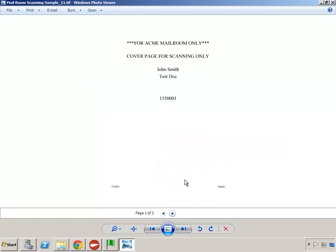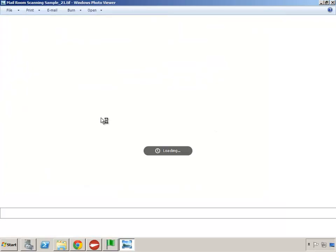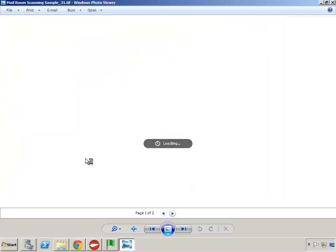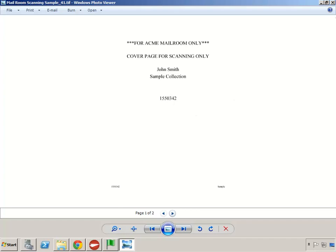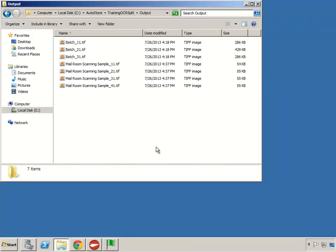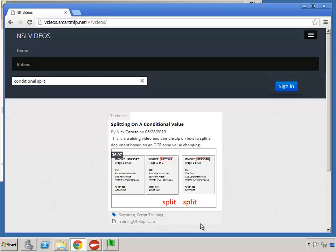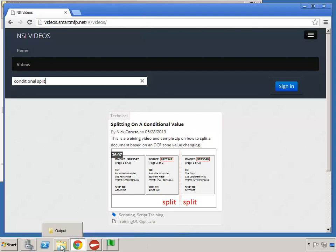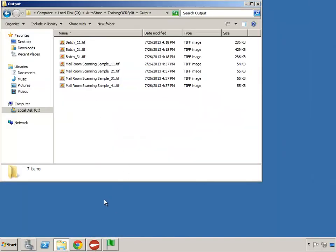Each document is page one of two — there's the cover page and the sample file behind it. Opening each: two pages, two pages, two pages, and two pages. The criteria was finding 'cover page for scanning only' to determine how to split. By taking our additional function approach, we added a bit more functionality to the script — now we can not only split on a variable invoice number, but also split on finding any specific text. I hope this video has been informative. Until next time, thanks for watching.